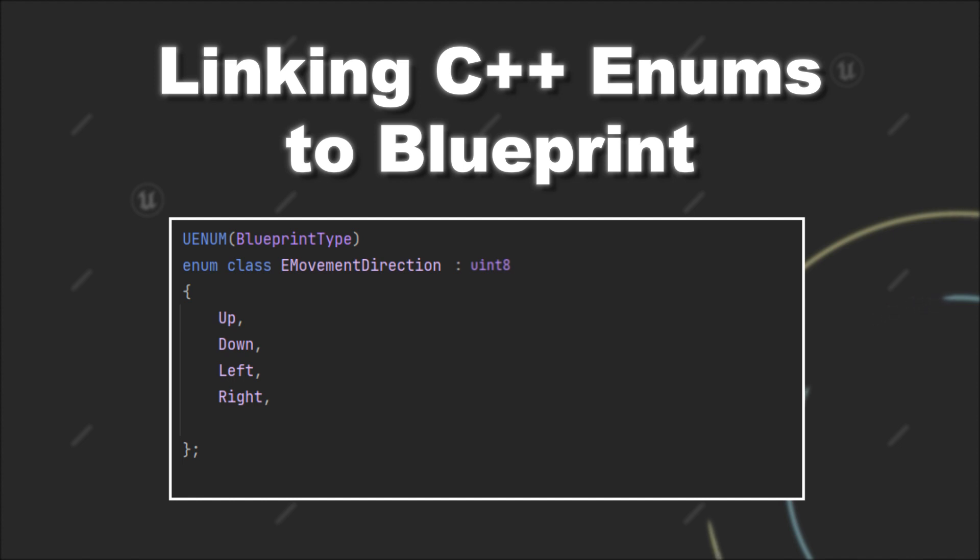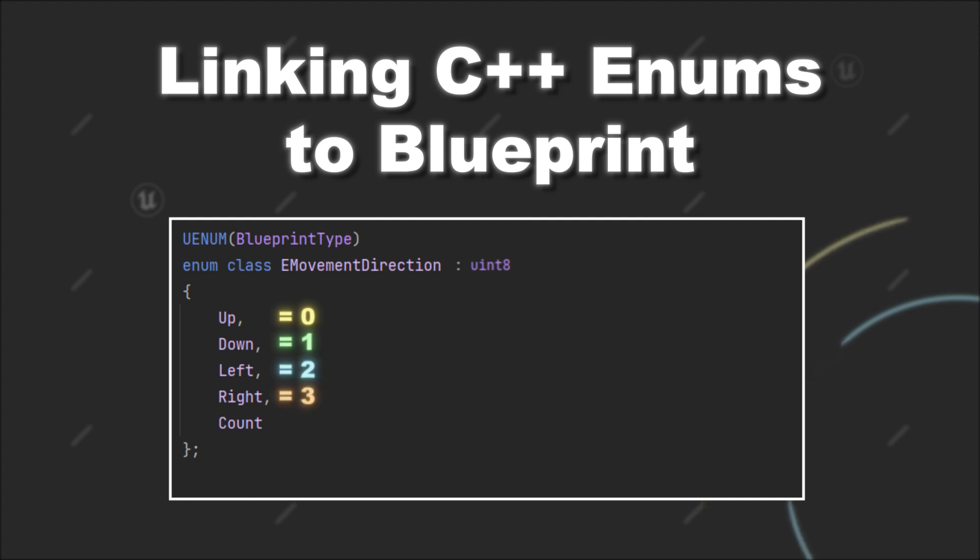For this option, you have to provide an additional element at the end of your enum called, for example, count. As you remember, if you don't change the values specifically for your enum constants, they will contain numeric values starting from zero. Therefore, if you place an additional constant at the end of your enum, it will contain the count of options that comes before.